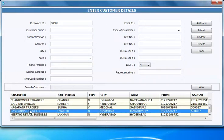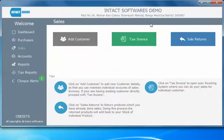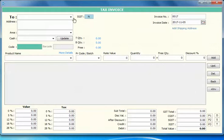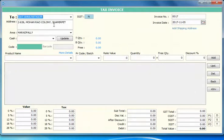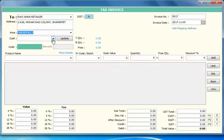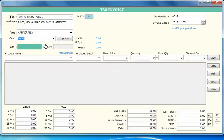I'll be doing an invoice for Raviana Retailer. I'll click on tax invoice and select Raviana Retailer. The headers and area come automatically. I'll be doing an invoice for him on cash.